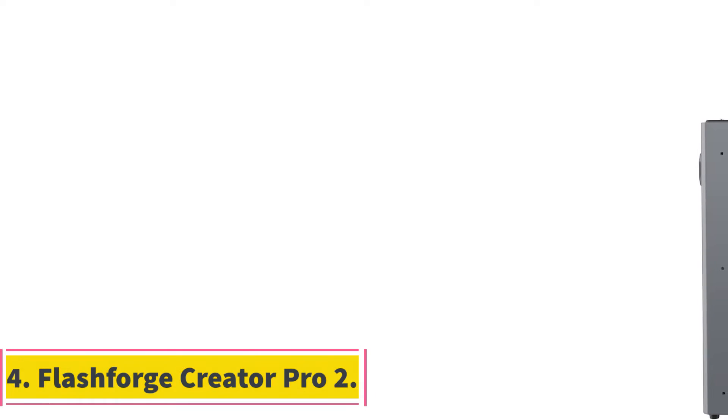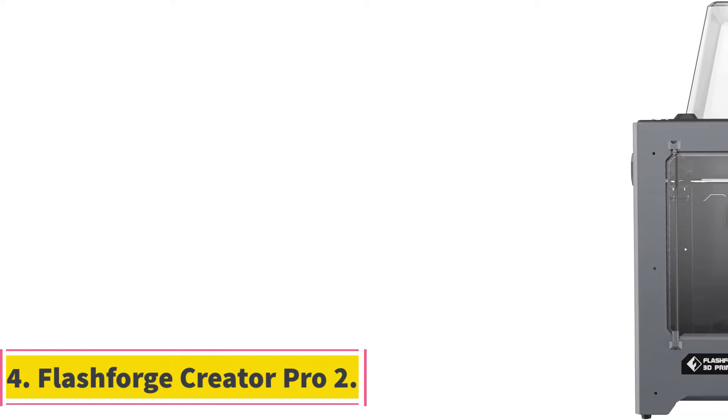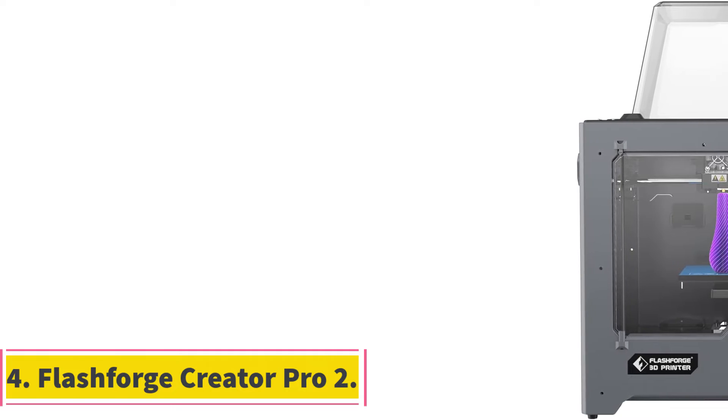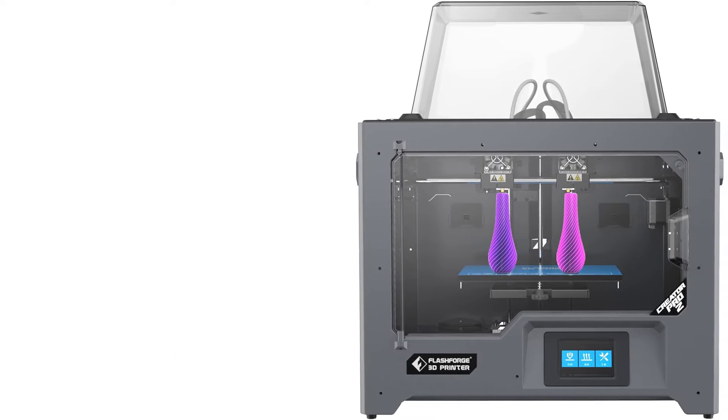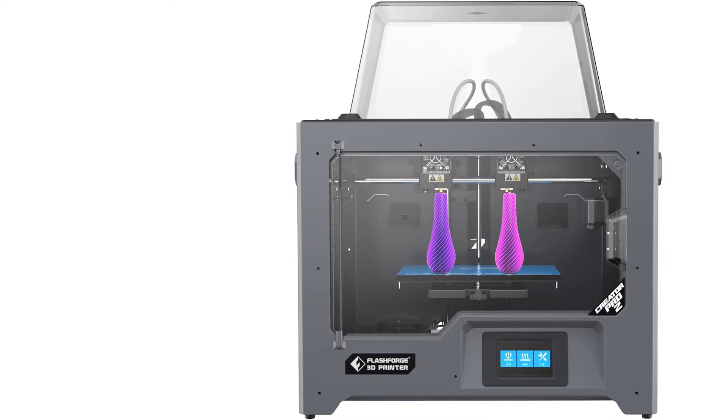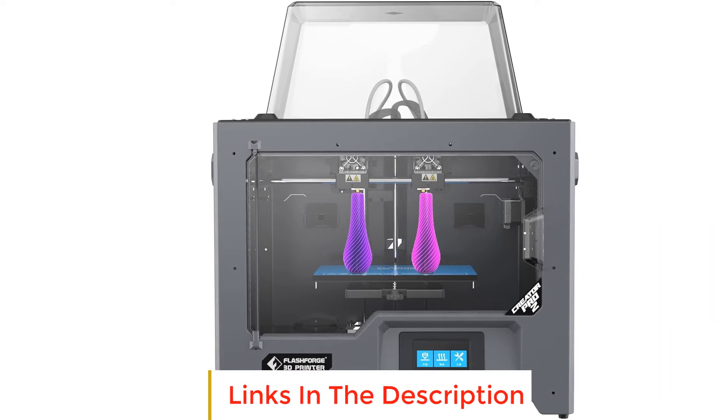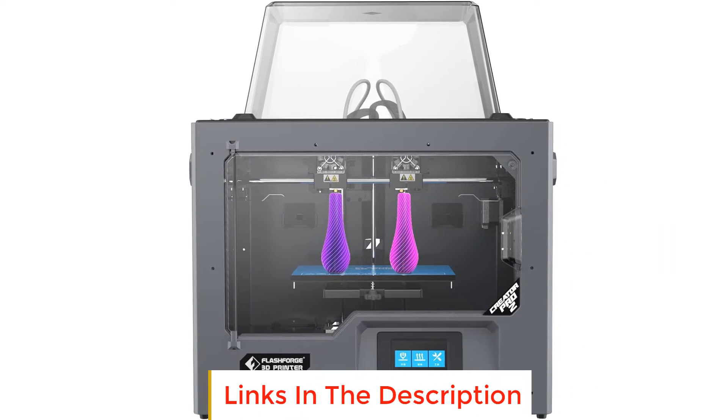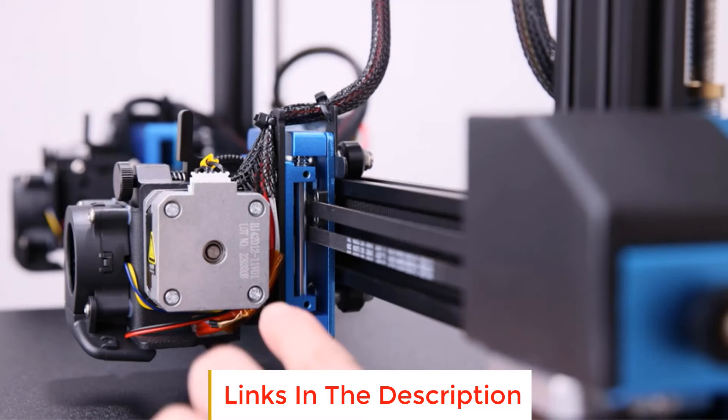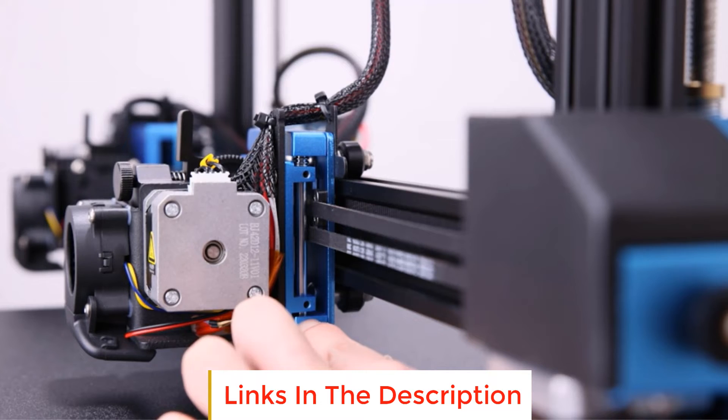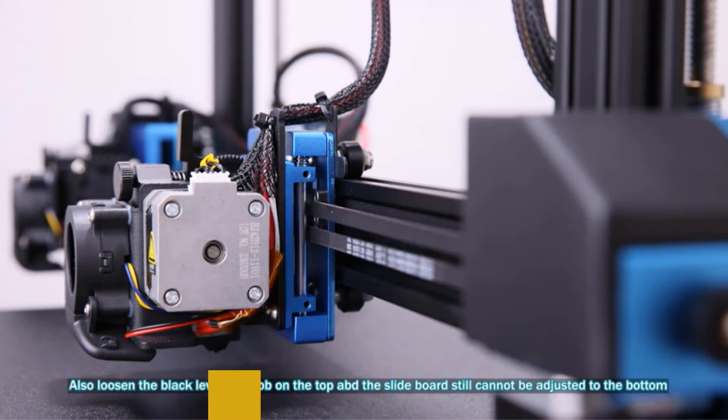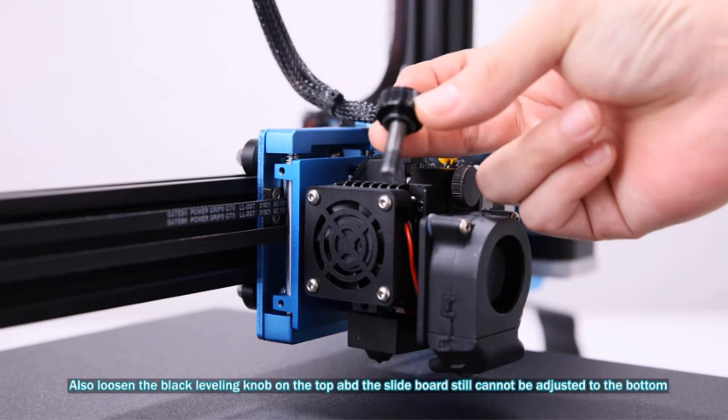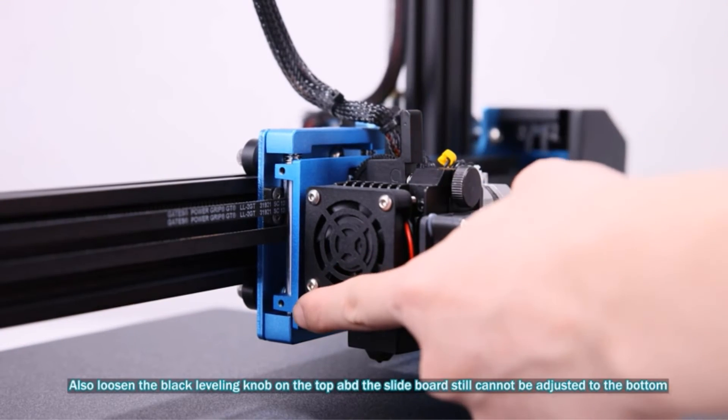Number 4. FlashForge Creator Pro 2. While the aforementioned FlashForge Dreamer is suited for beginners and amateur users, the FlashForge Creator Pro 2 is aimed more toward the professional user base. The Creator Pro 2 is a fully enclosed 3D printer with a similar level of user convenience, but now with an upgraded independent dual extruder system.